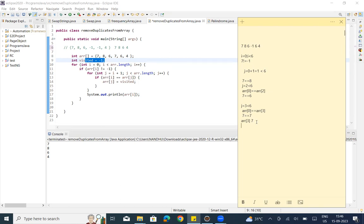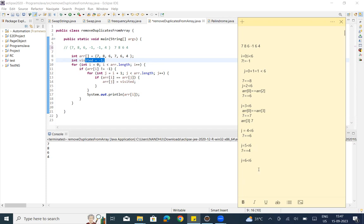Next step — j increment. j equal to 4. 4 less than 6 — condition correct. So 7 equal to equal to array of 4. Next step, j increment. 5 less than 6. Array of i equal to equal to array of 5 — 7 equal to equal to 4 — condition false. Next step, j increment. j equal to 6. 6 less than 6 — condition false. So j loop ends.